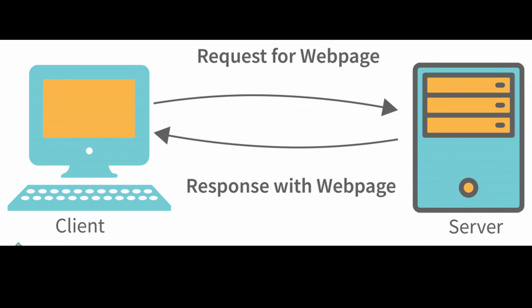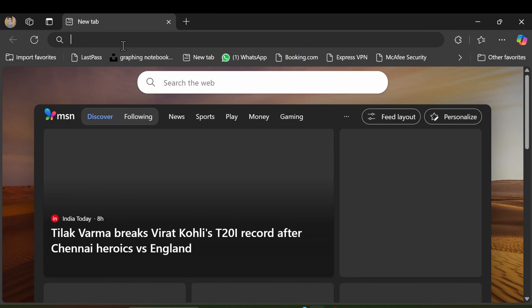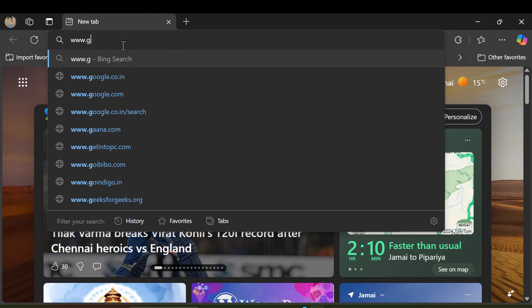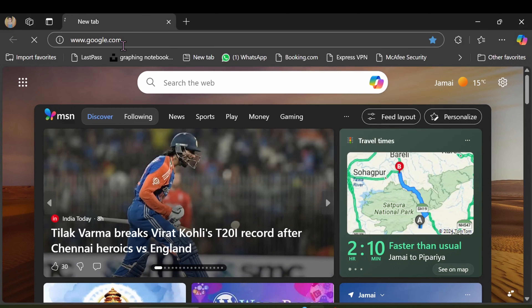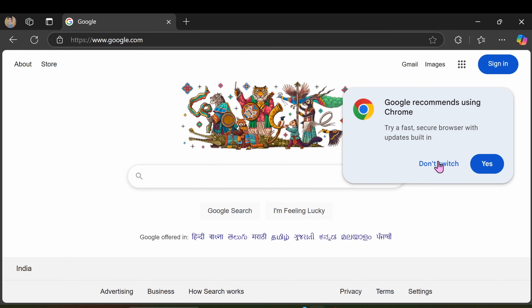The web works in the form of client-server architecture. The client requests a web page and the server responds with the answer. When you open a website like www.google.com in your browser, several processes happen behind the scenes. First, you enter the URL, which is the address of the website.